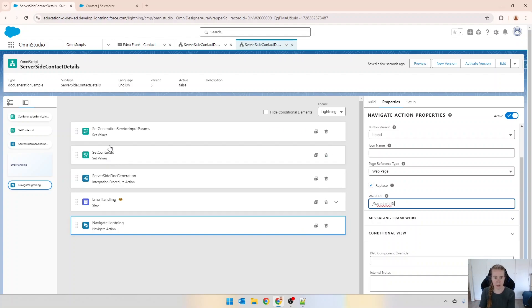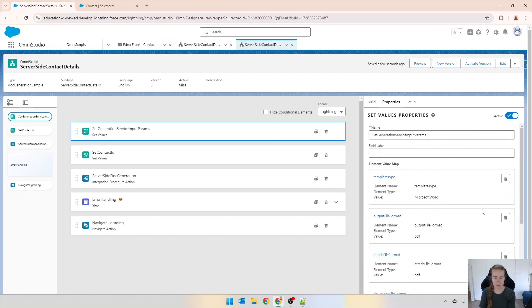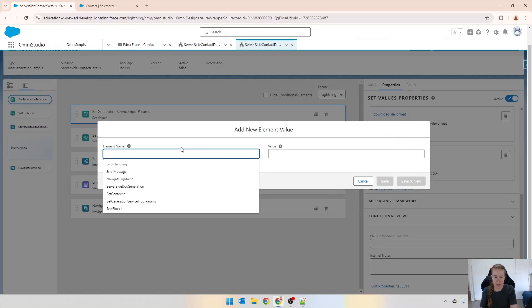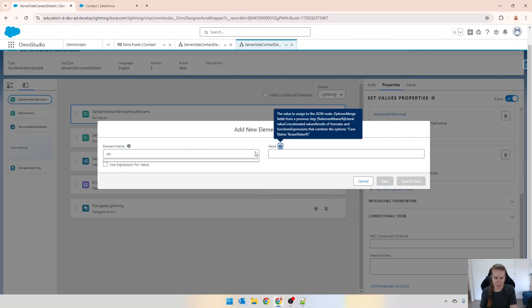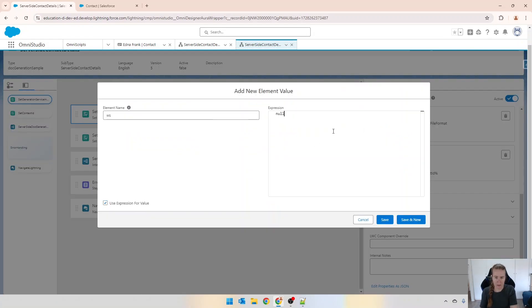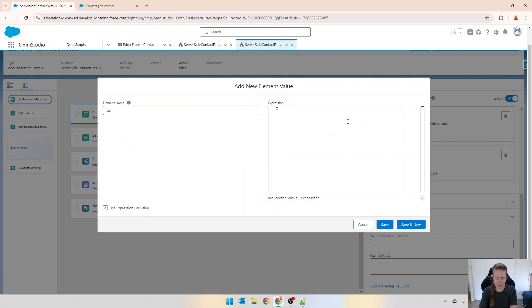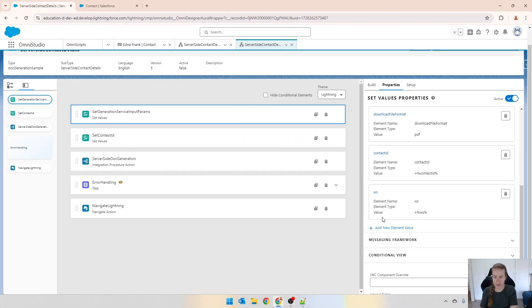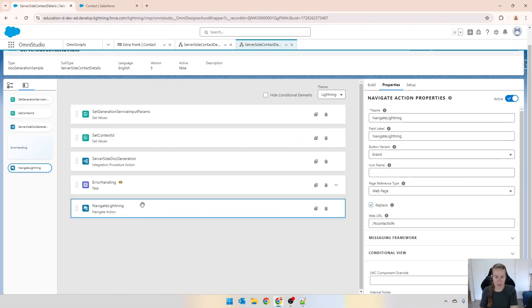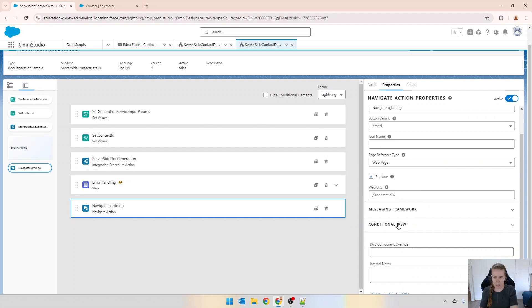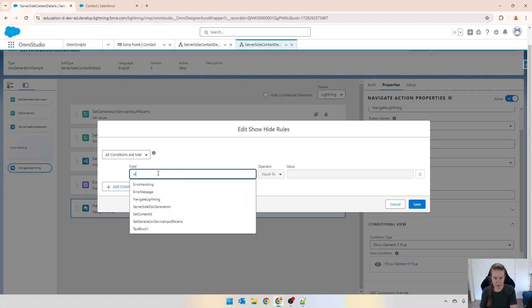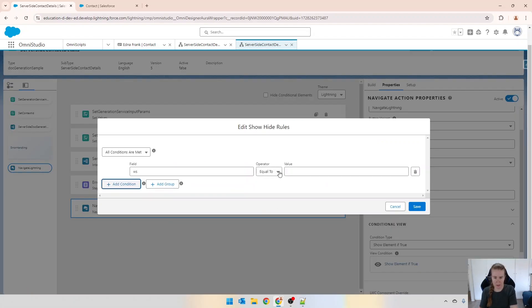Because I don't have experience to show you this but what we could do as well in our set values, I can go ws and then this can equal ws like that.